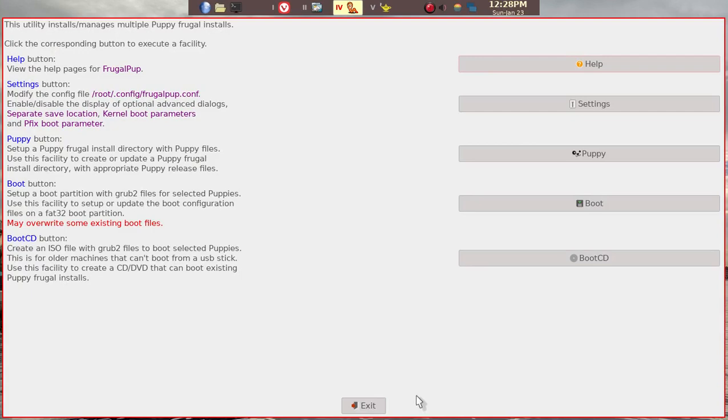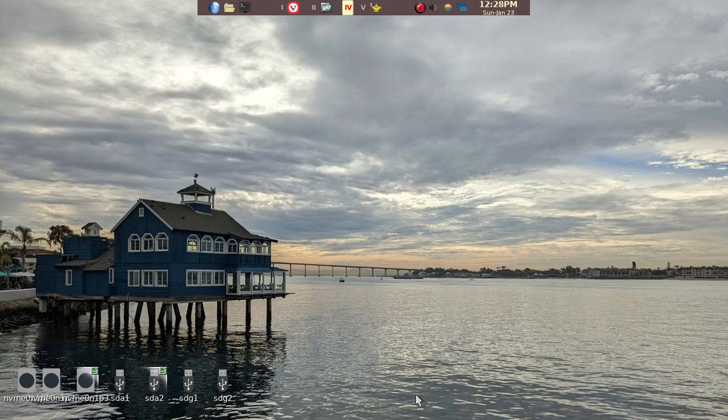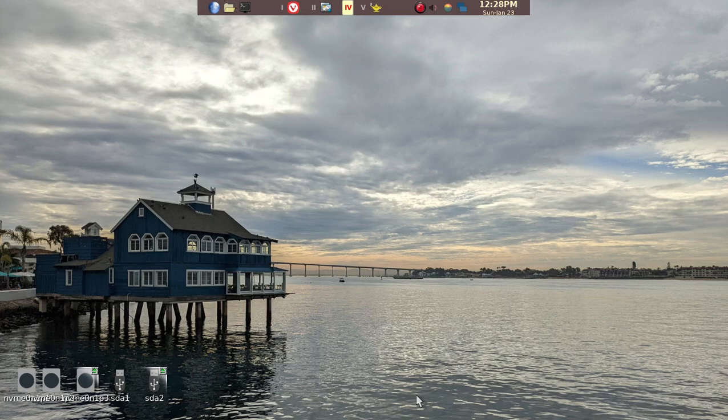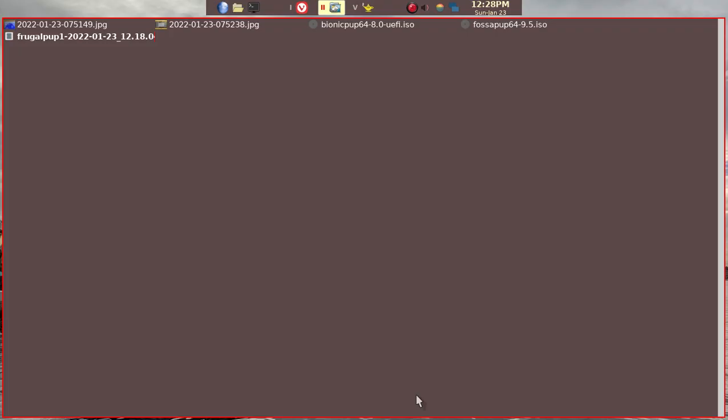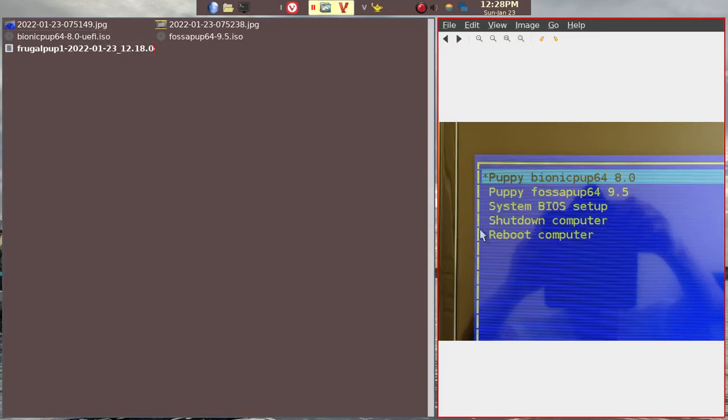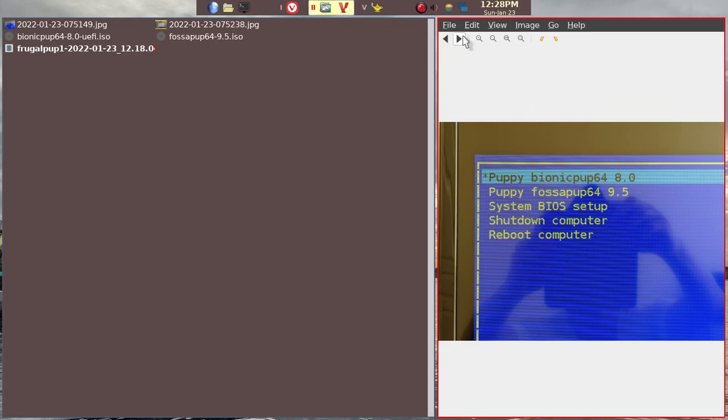At this point, the USB stick is ready. You remove it. And then when you boot into another PC that is UEFI and you want to install Puppy Linux, when you first boot into the new machine, you should see something like this. Because we installed BionicPup and FOSAPup, you should have a choice of either one.